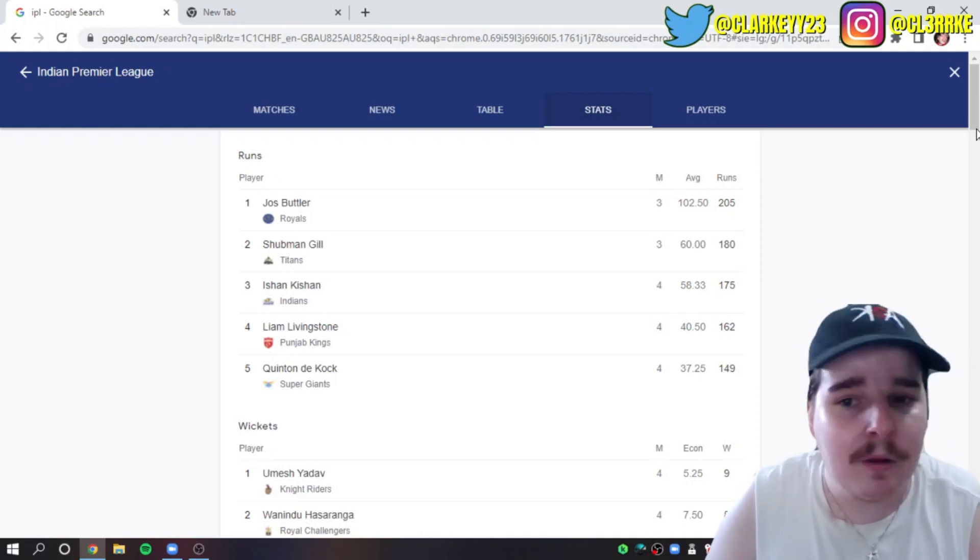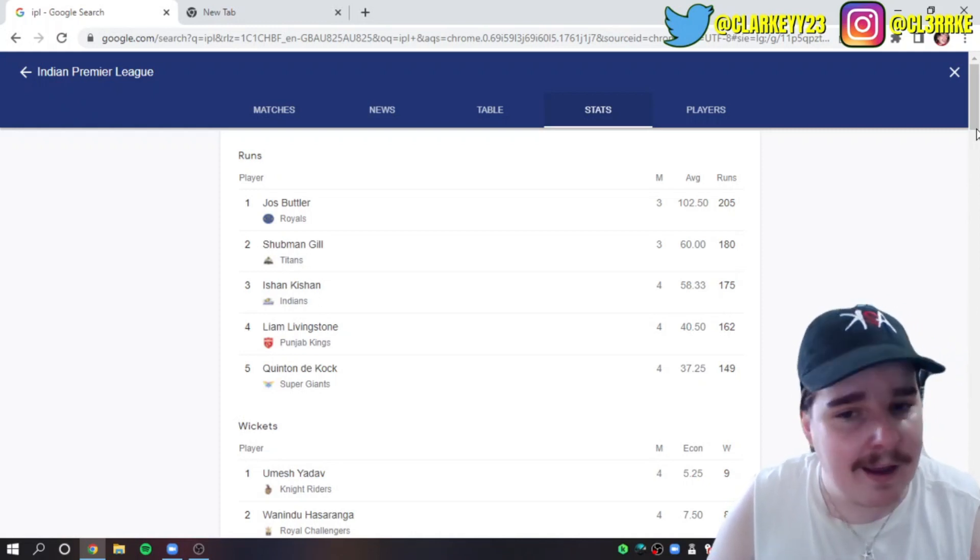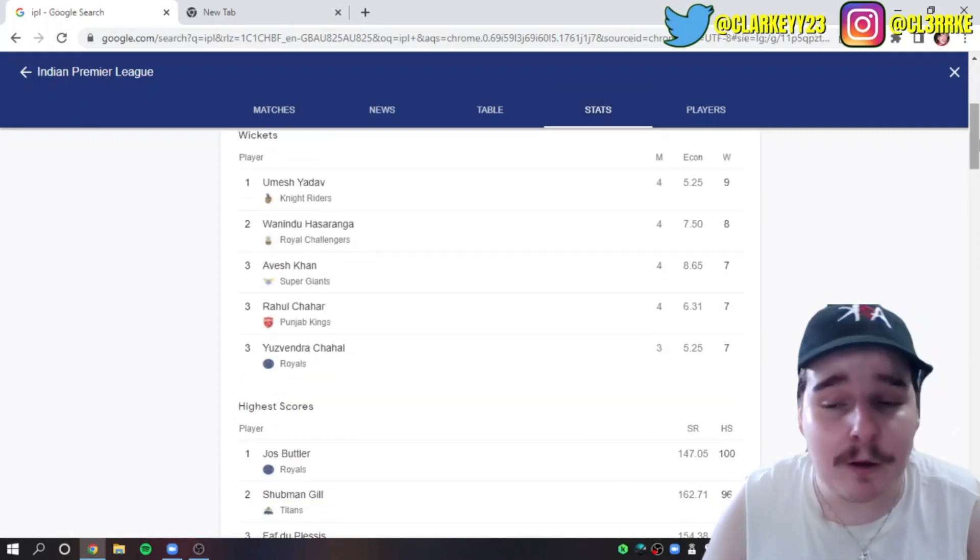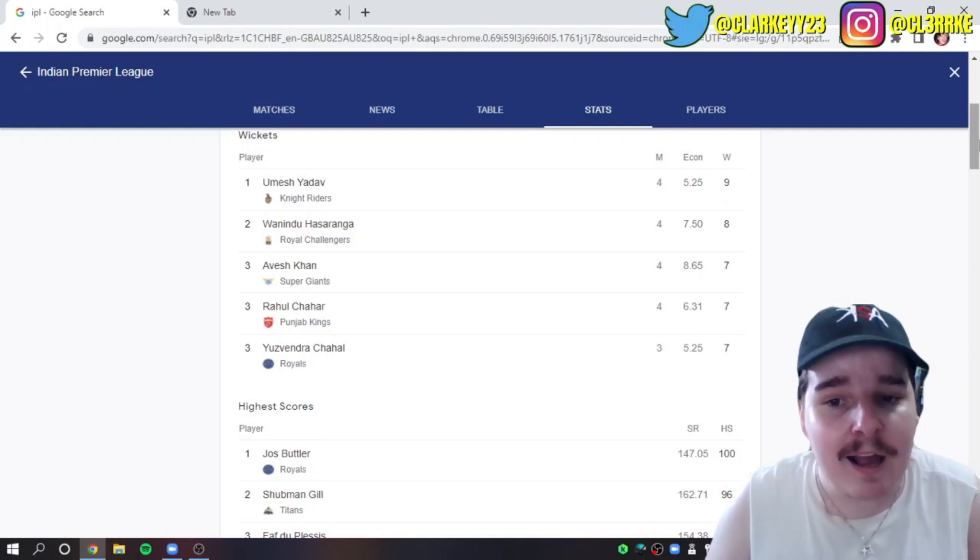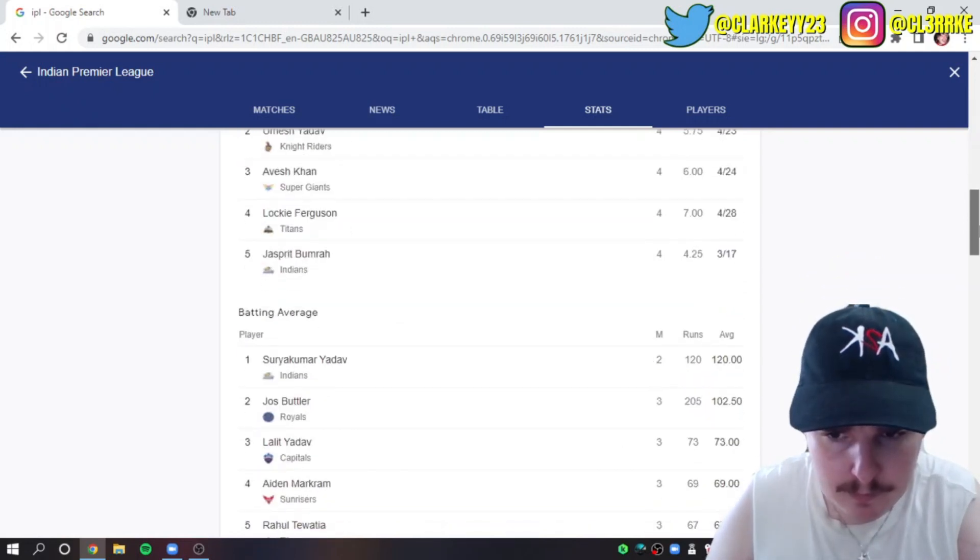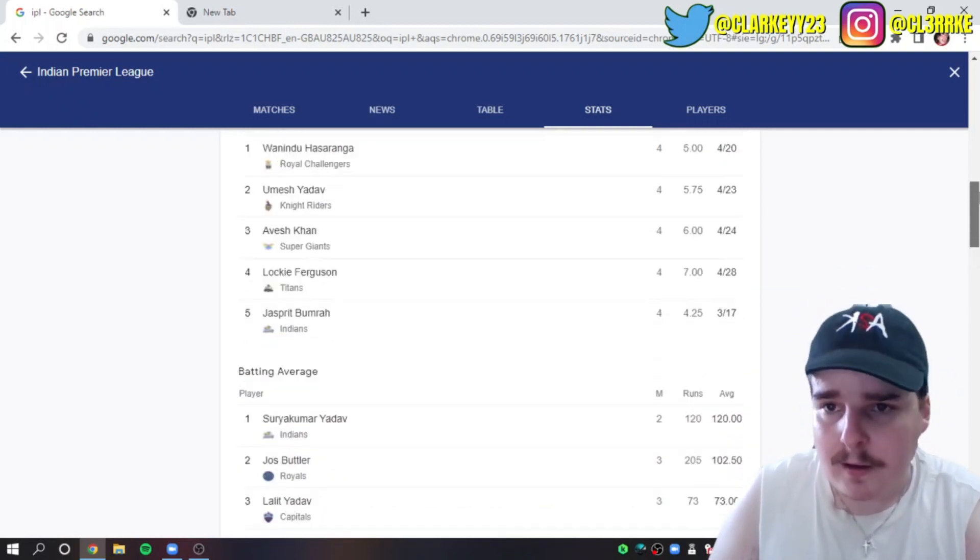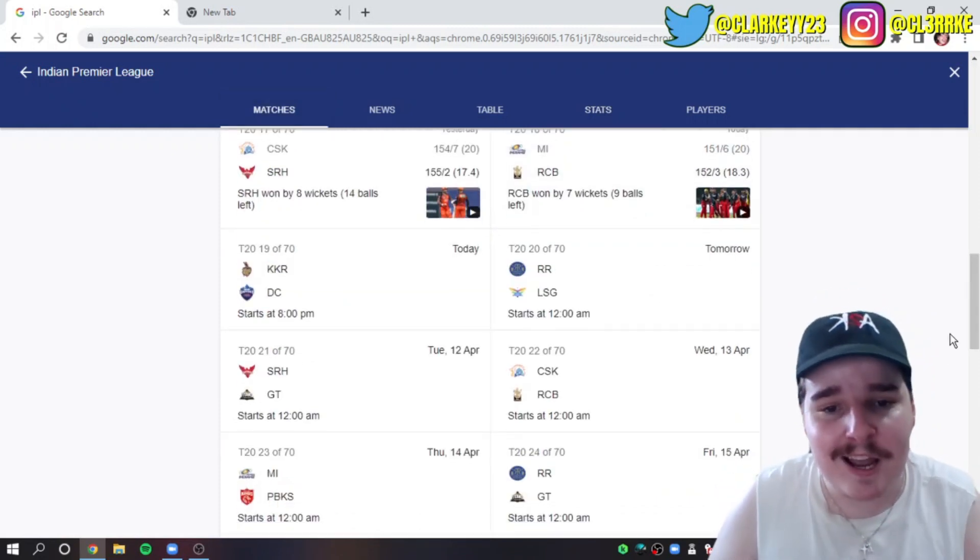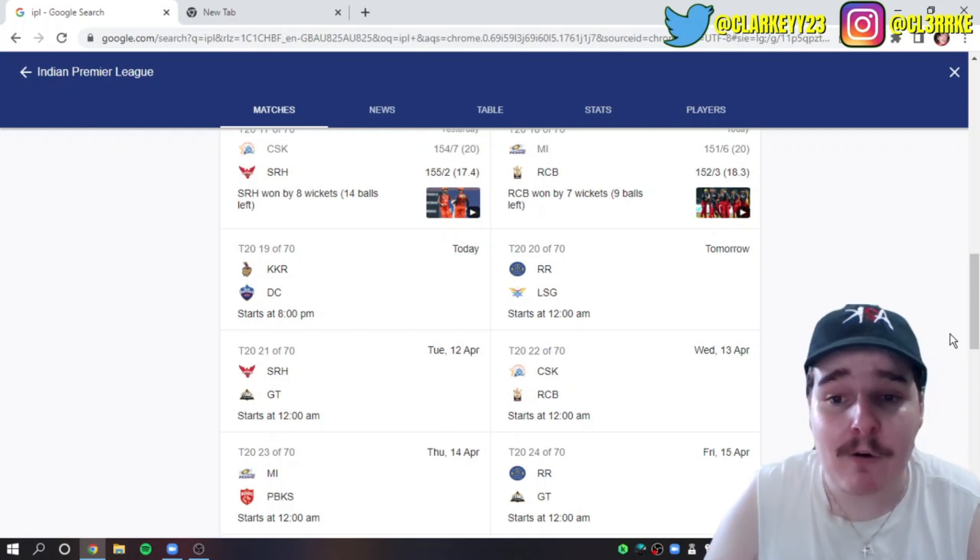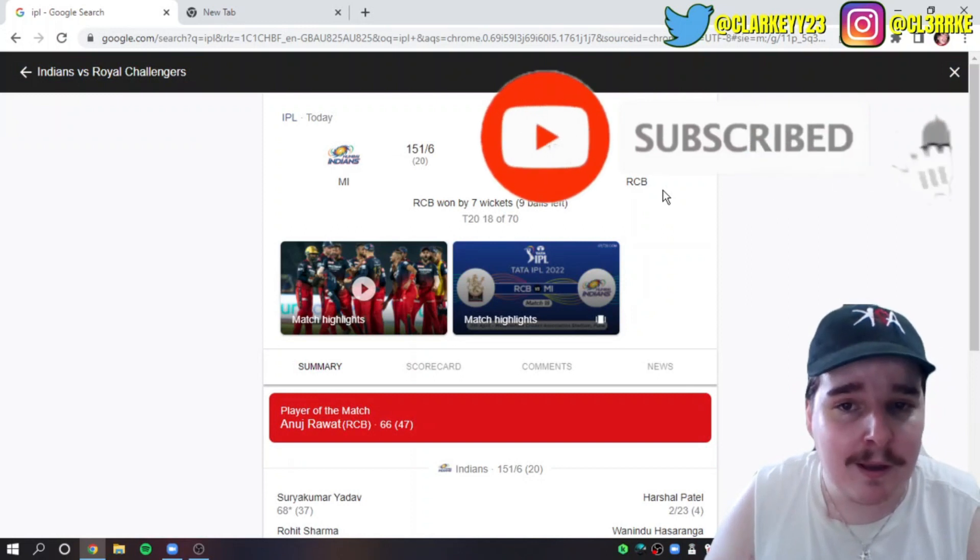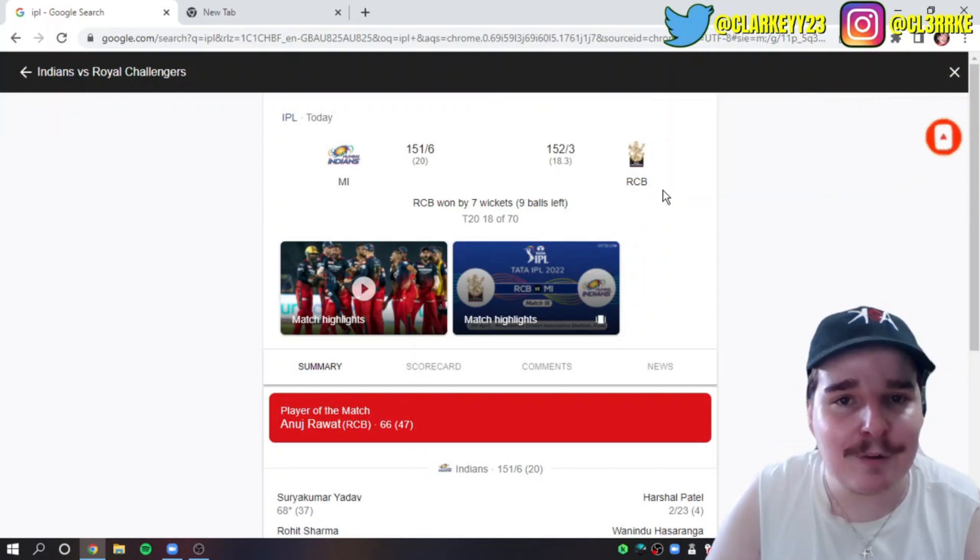The Orange Cap: Jos Buttler on top, should be Gill second, the man Shikhar Dhawan in third, Livingston in fourth, Quinton de Kock in fifth. Into the Purple Cap: Umesh Yadav, Hasaranga having an incredible tournament, Avesh Khan, Chahar and Chahal both equal on seven wickets. Who's got the highest batting average? Suryakumar Yadav, he hasn't even gone out yet. Tonight, Rajasthan versus LSG should be a massive game. That'll cap it off. RCB get the win comfortably. I hope you guys enjoyed, I'll see you in the next one.